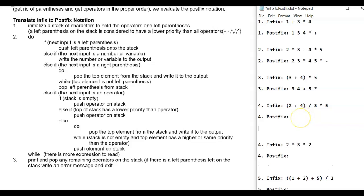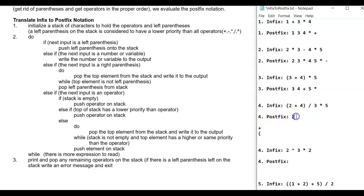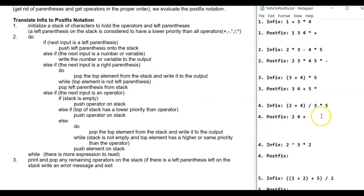Another example. Left parenthesis gets pushed on the stack. Then '2' goes to postfix. Then plus — it has lower priority than left parenthesis? No, left parenthesis is lower, so push plus on top of the stack. Then '4' goes to postfix. Then a right parenthesis: pop the top element — it's not a left parenthesis, it's plus — so we pop it and write it to output. Then pop the left parenthesis. Then we have division: the stack is empty, so push it on. Then '3' goes to postfix. Then multiplication: is the stack empty? No. Is the top a lower priority? No — multiplication is the same priority as division.